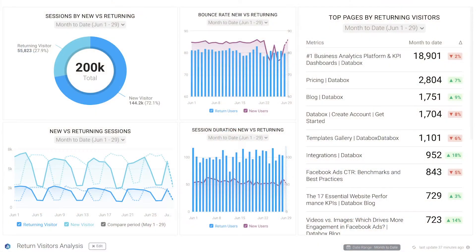Hey everyone, and welcome to another episode of Data Snacks. I'm Monja, a product marketer here at Databox. Today, we're going to talk about analyzing return user behavior using Google Analytics metrics, which helps us better understand how many people visit our website multiple times and how they behave when they do visit. That will help us optimize our site for better engagement and more conversions down the road.